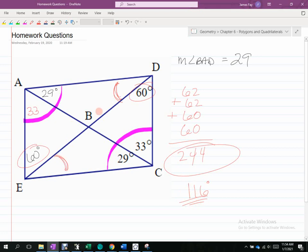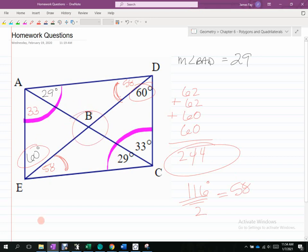There's 116 degrees left over for those two remaining angles. What do you know about those two angles? They have to be congruent — they're alternate interior angles. So they both have to be 58. You could also find the angles in the middle of the triangle because we have 58 and 29 — so that angle would be 180 minus 58 minus 29.